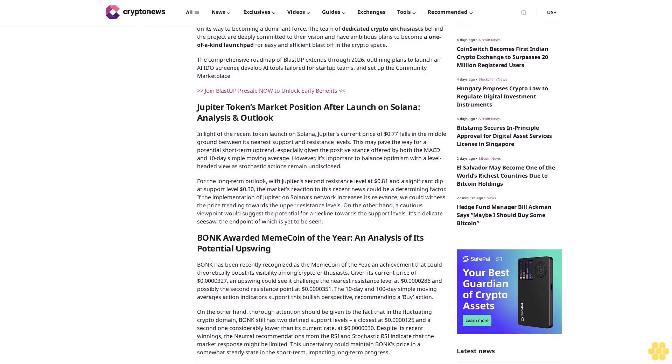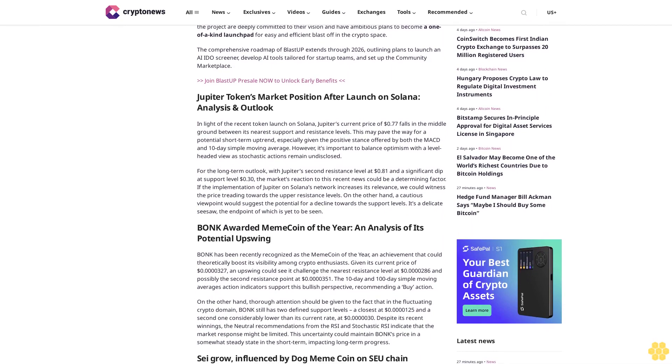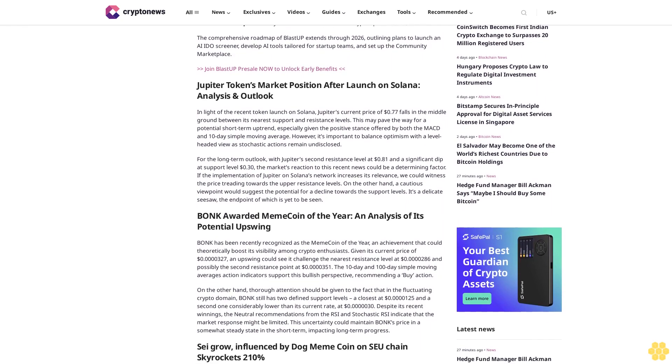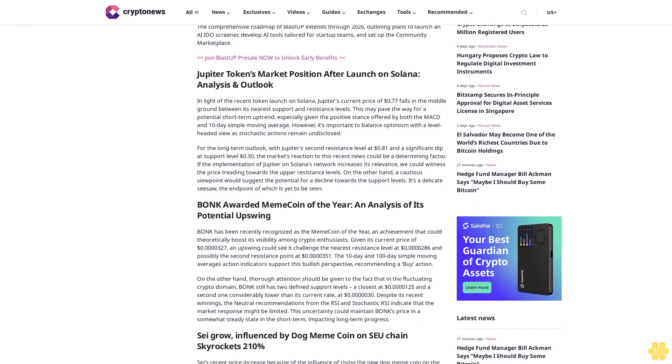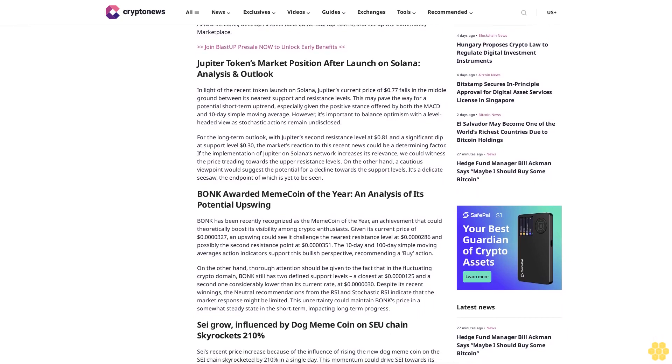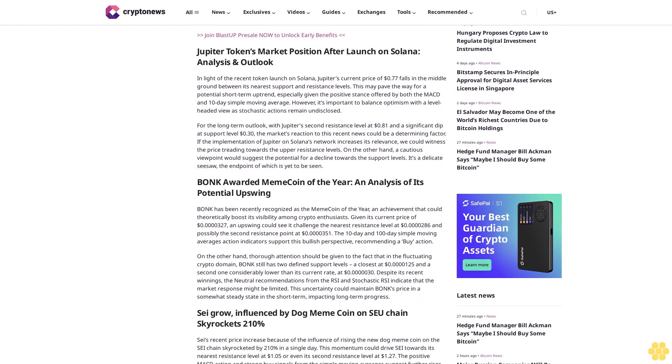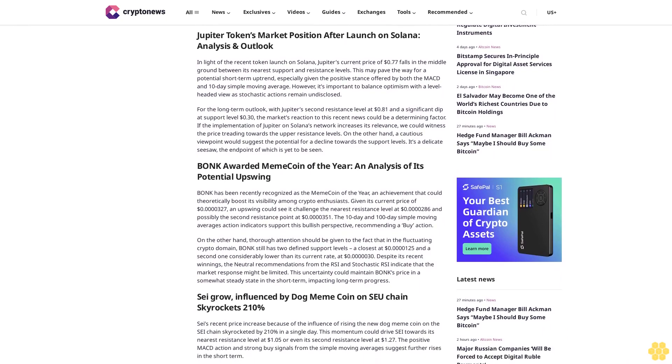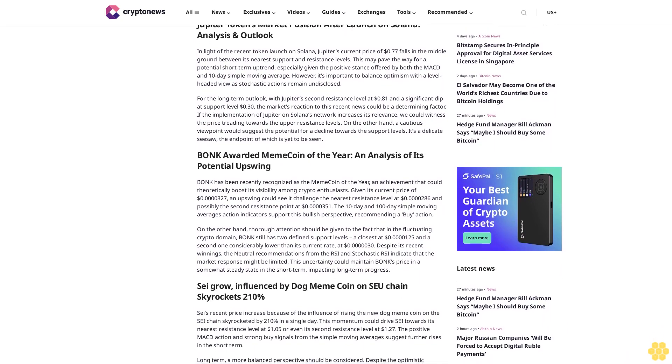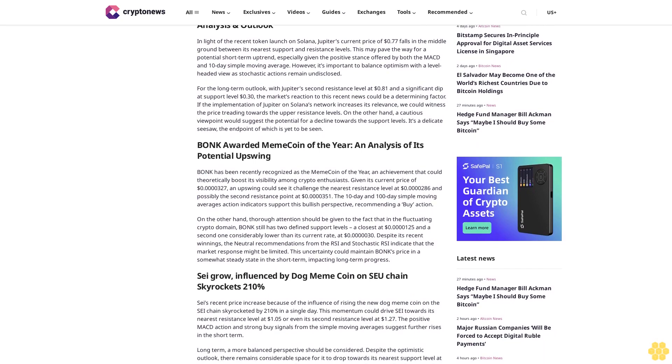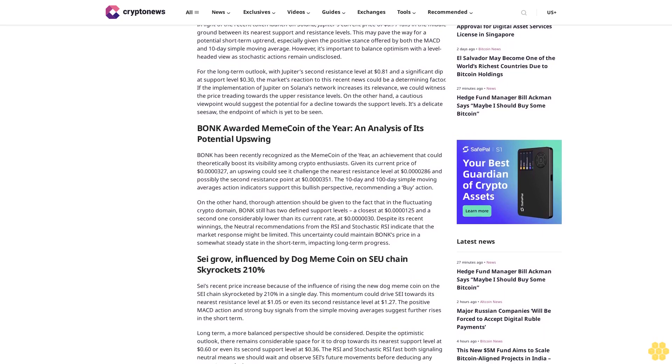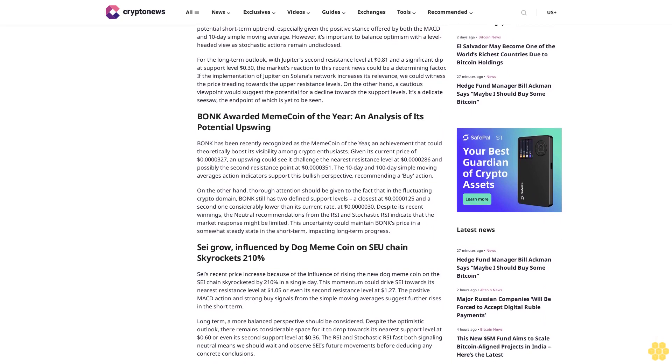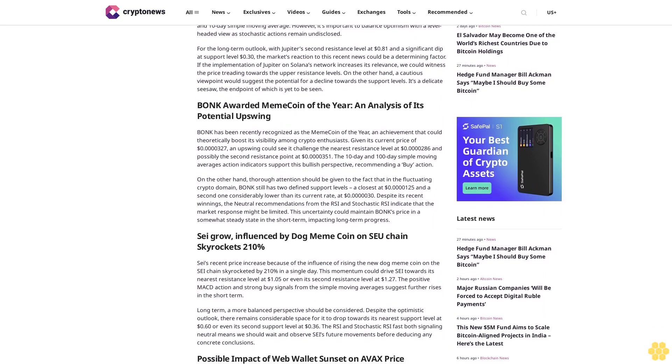Following a simple mission to help blockchain startups grow faster and earn more, Blast Up is on its way to becoming a dominant force. The team of dedicated crypto enthusiasts behind the project are deeply committed to their vision and have ambitious plans to become a one-of-a-kind launchpad for easy and efficient blast-off in the crypto space.